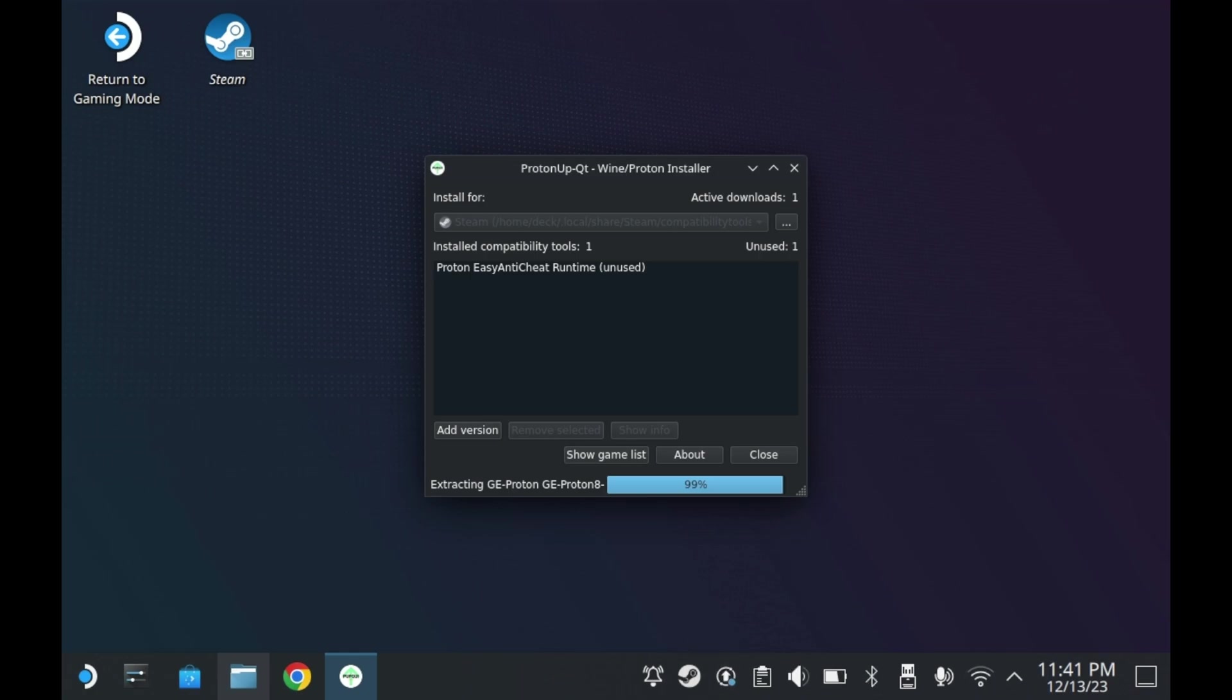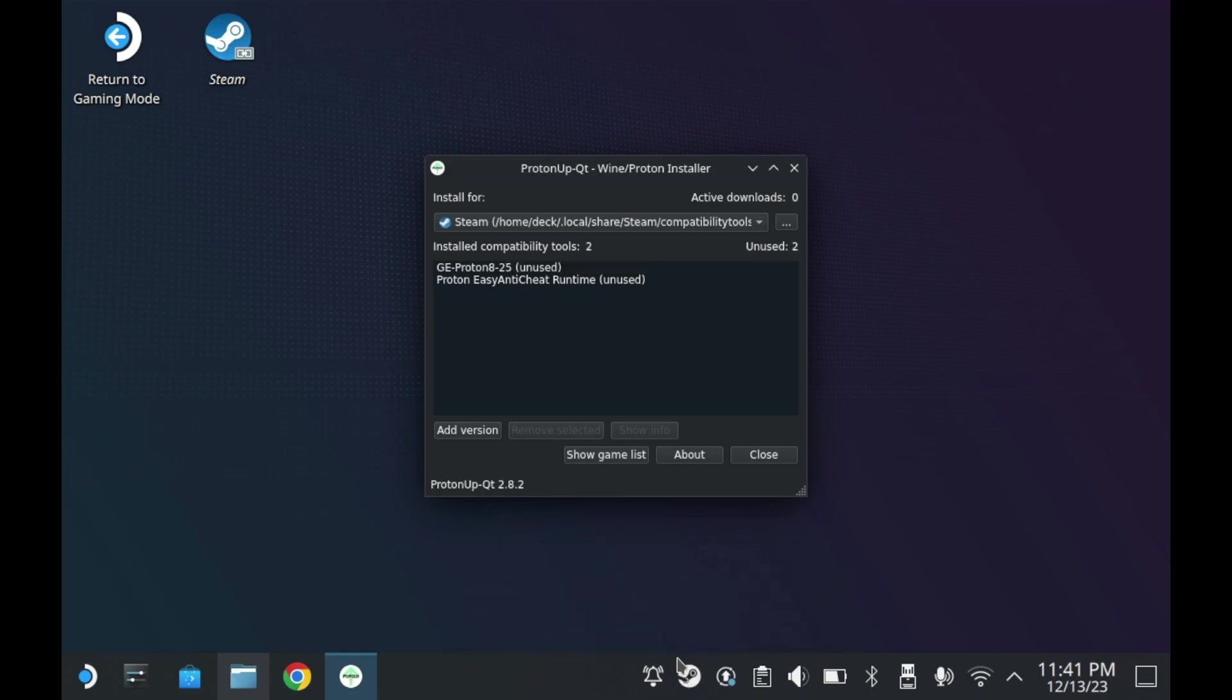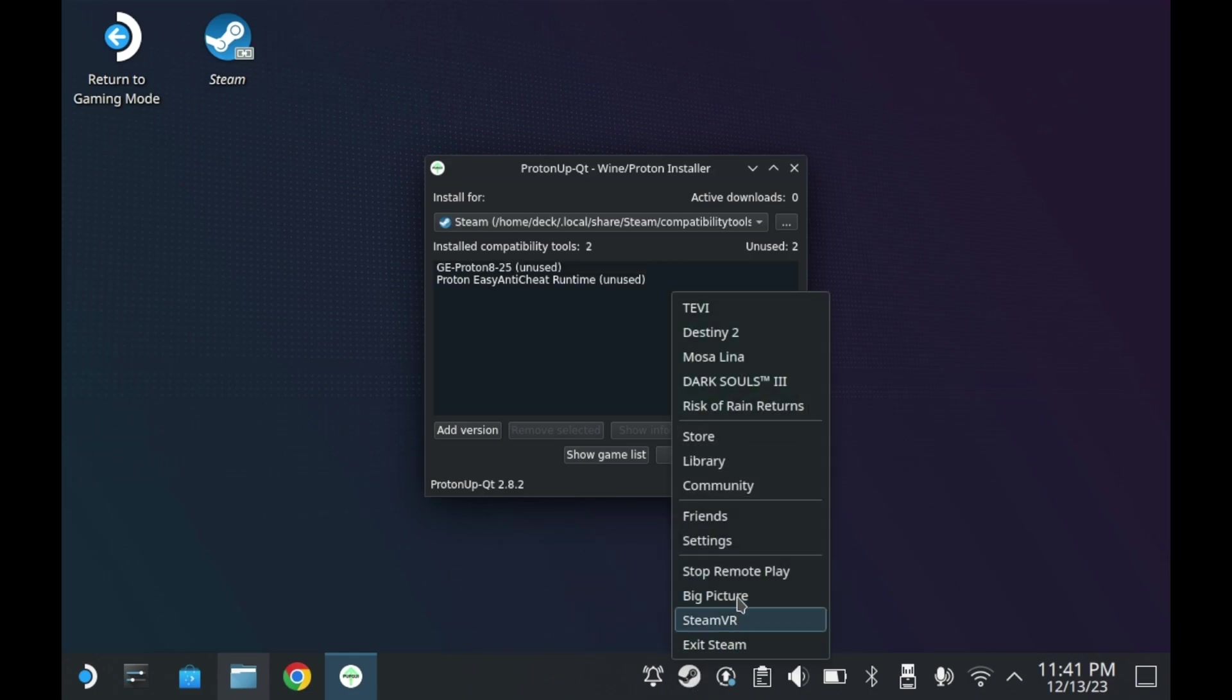Once it finishes downloading and extracting Proton GE, you can see the progress bar down there, it'll show up as a compatibility tool in that window. Just give it a second. Yeah, see? It shows up right there. As unused.